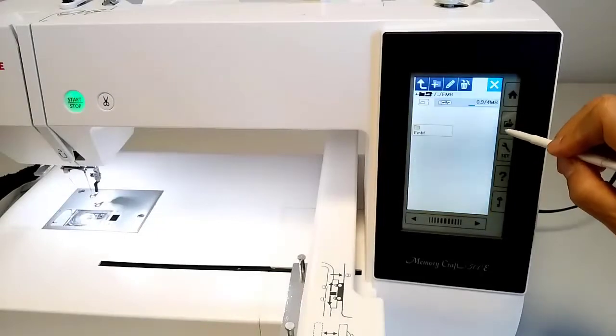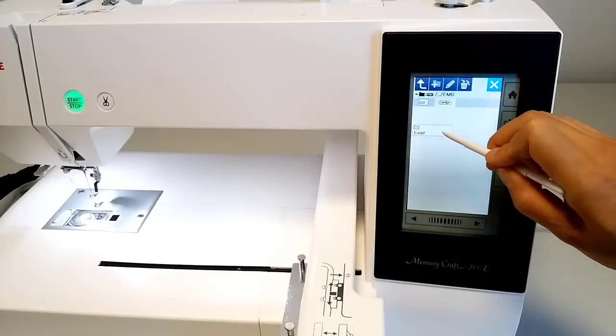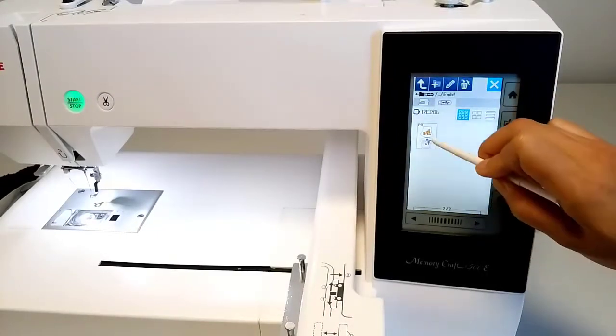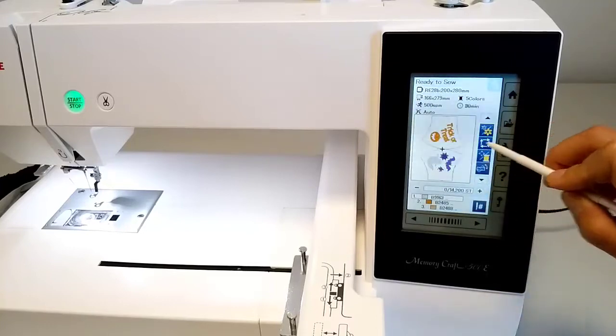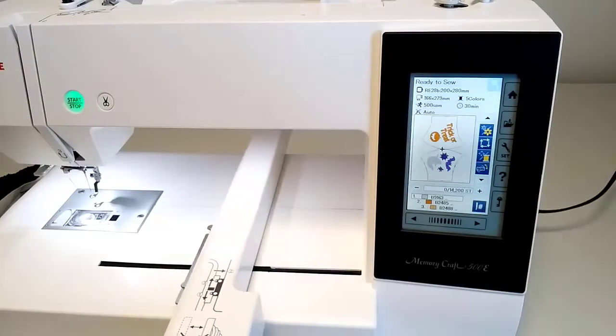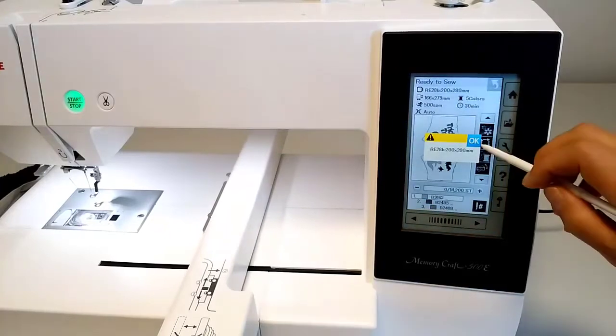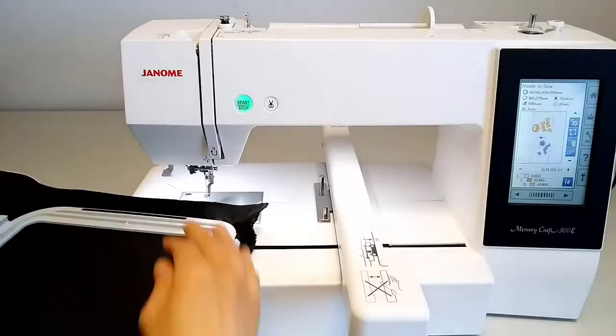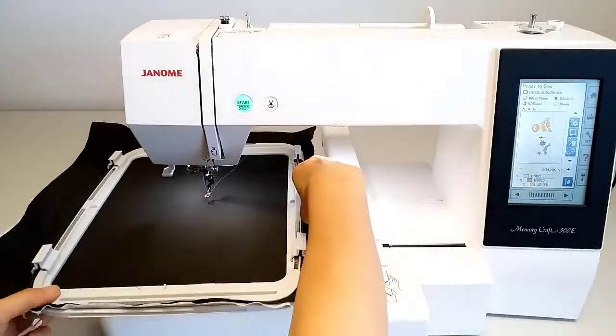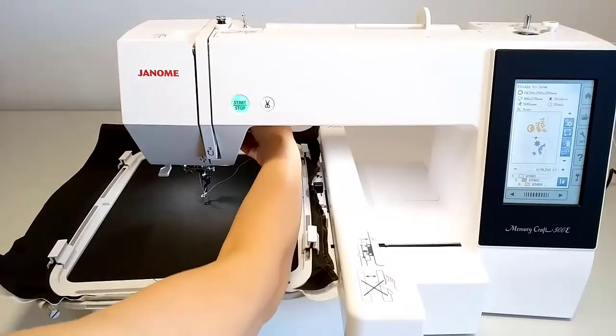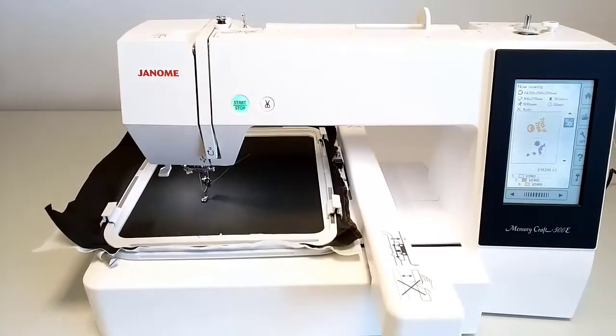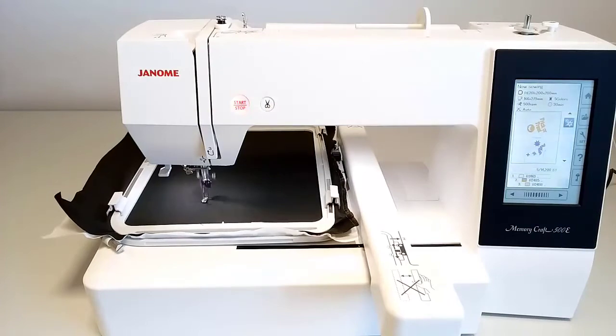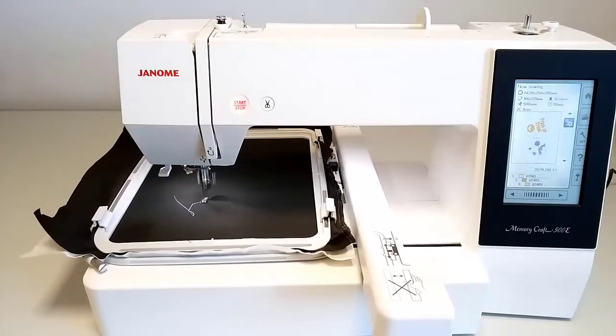Turn on the machine and open the design. Set the bobbin and the thread to be used first on the machine. Attach the hoop to the sewing machine. Lower the foot of the sewing machine and press the Start button to start embroidering.